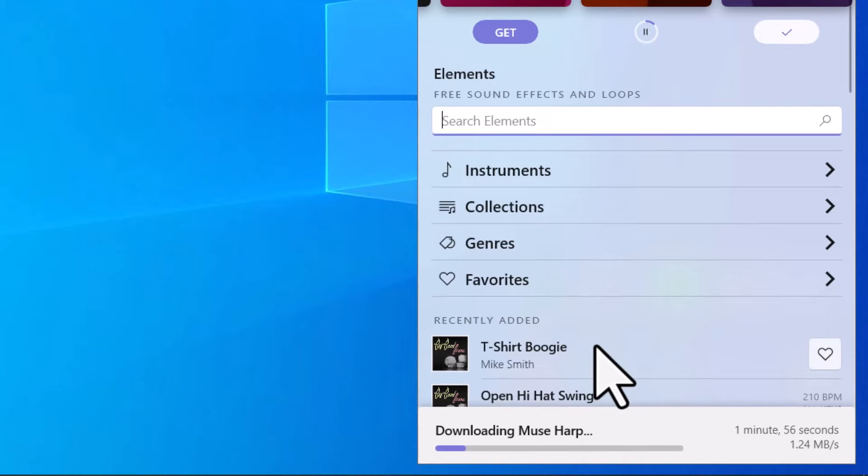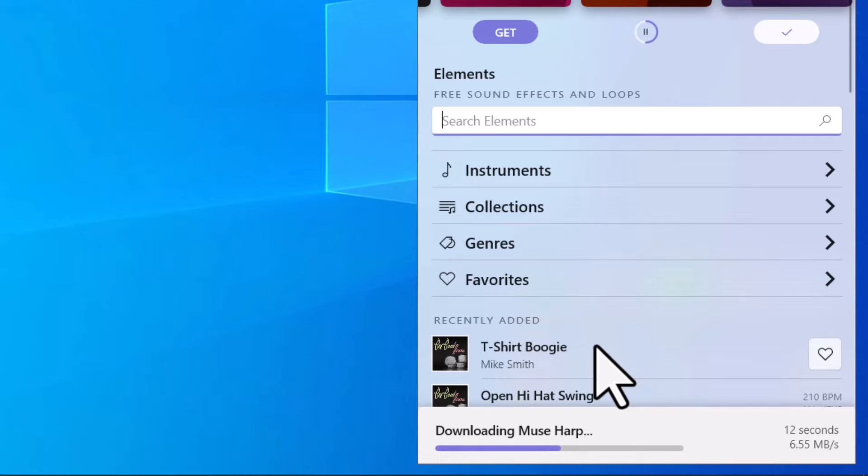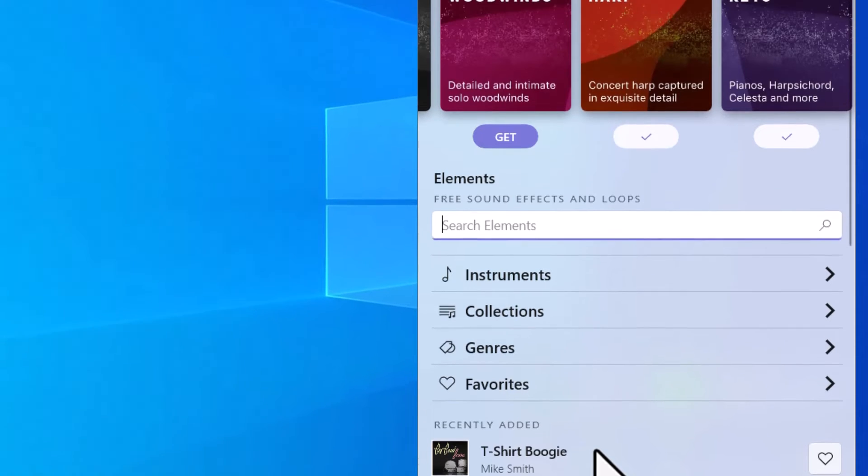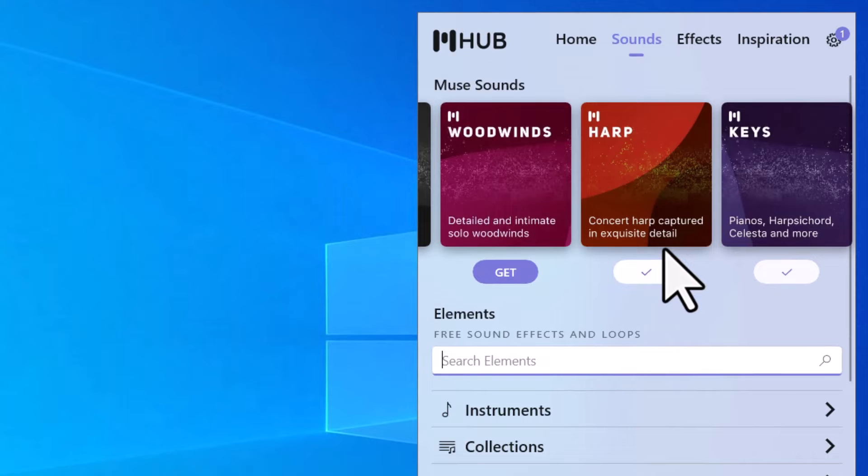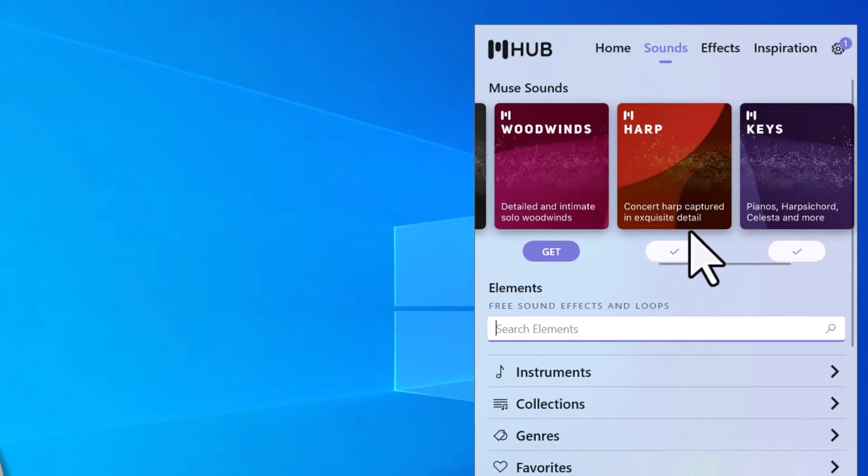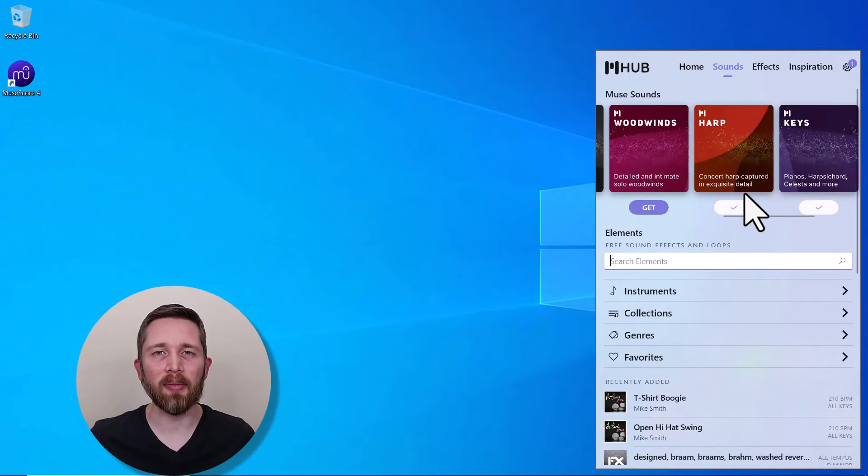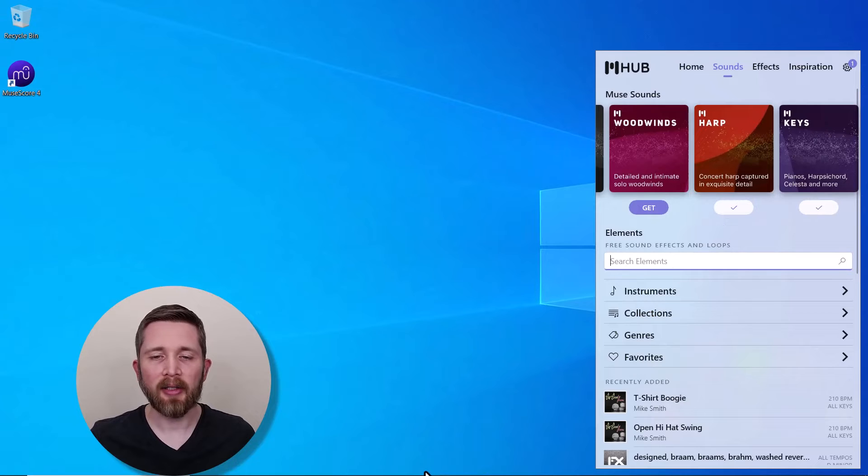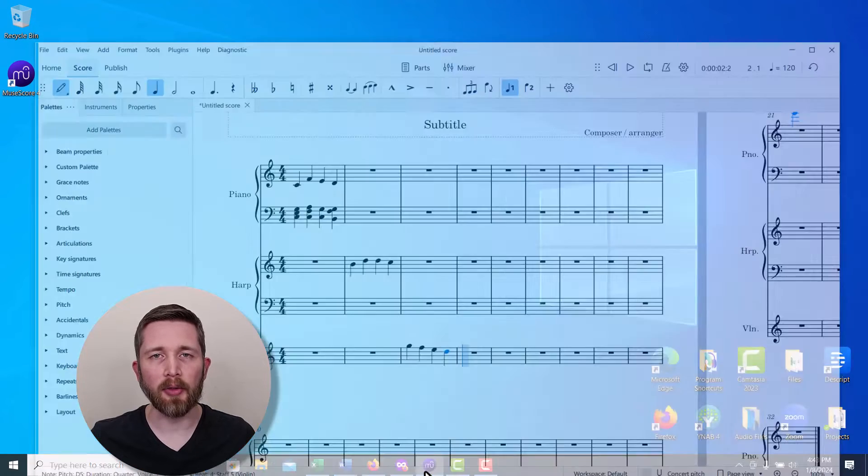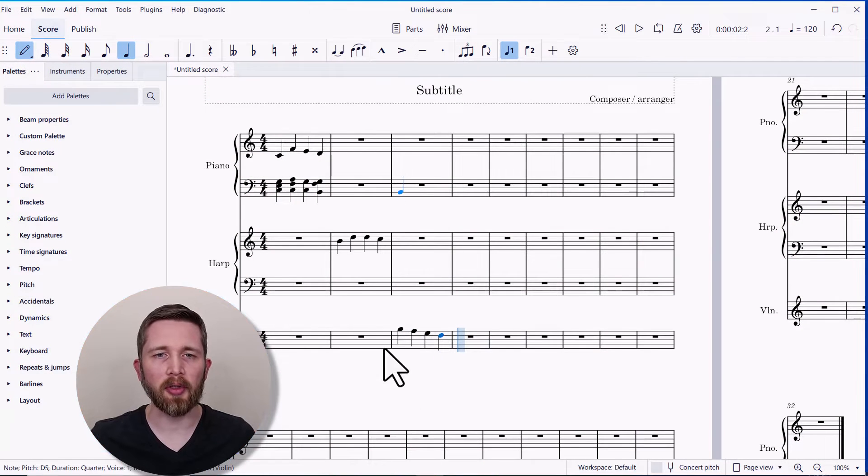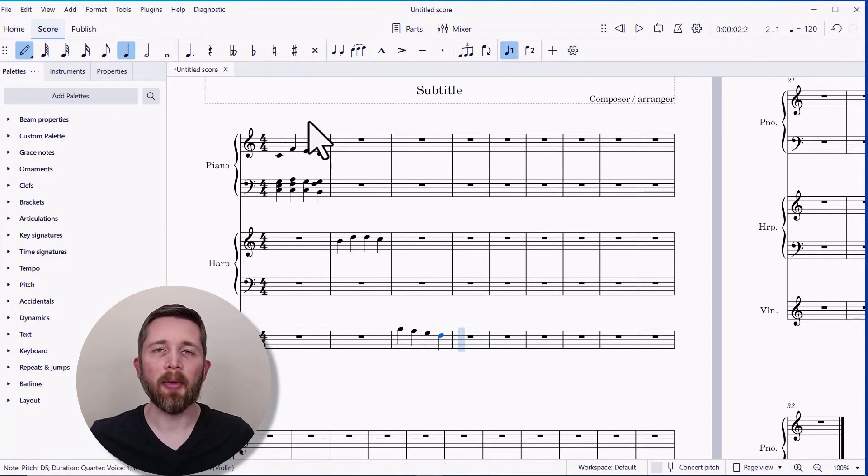Now, these are large files. So you want to make sure you have enough space on your hard drive to be able to handle the size of these files. And you'll also notice that depending on which ones you're downloading, it might take a while to download the files. Once it is complete, you'll notice there's a little check mark right next to it here. And now I have the MuseHarp instrument plugin on my computer, and I'm going to show you how to use that within MuseScore. So that's how easy it is to install the MuseSounds onto your computer to start using them.